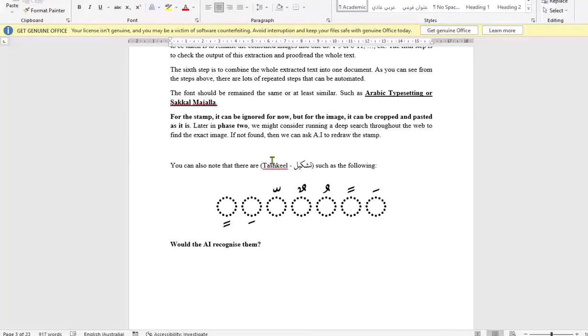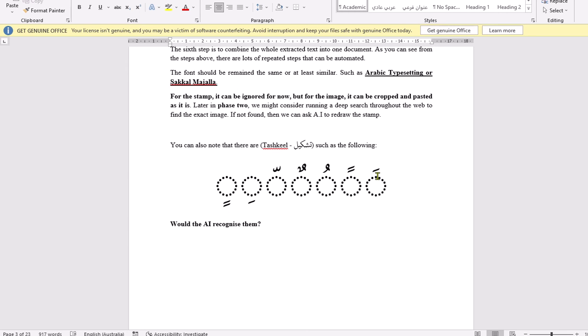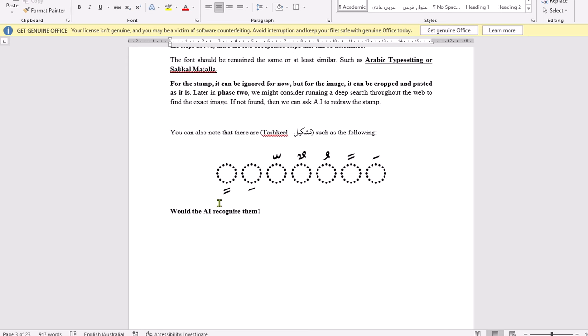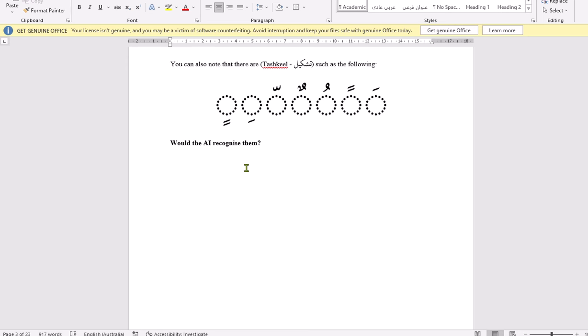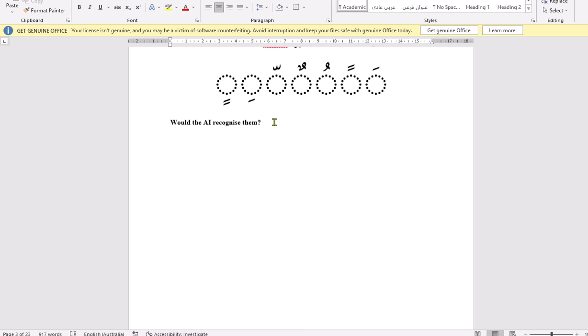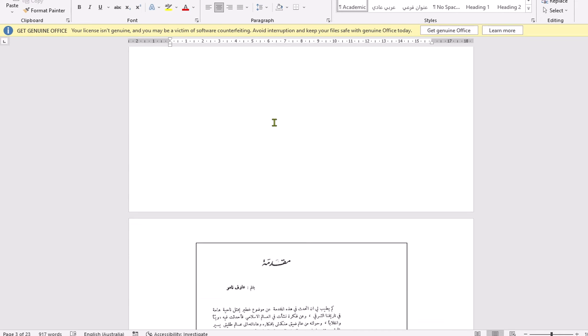Tashkil, one of the obstacles that many OCRs, they can't differentiate. So, there is Fathah, Tanwin, Dhamma, Dhamma, Damma Tanwin, Shadda, Kasra, also Tanwin, but with Kasra. So, would AI recognize them? That's one of the questions.